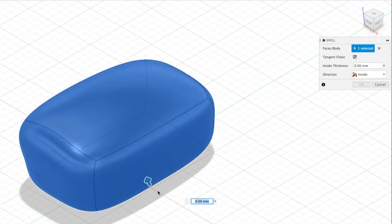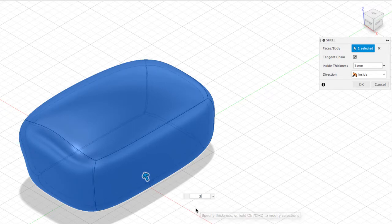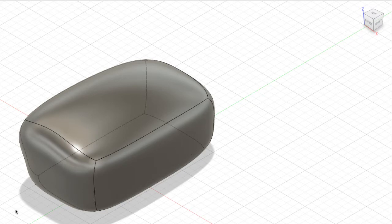As soon as you select it, you have the ability to manually create the shell or you can type in the shell thickness that you want. If I type in 3mm and hit Enter, you're going to notice that we have a shell thickness of 3mm. I'm going to quickly undo this.